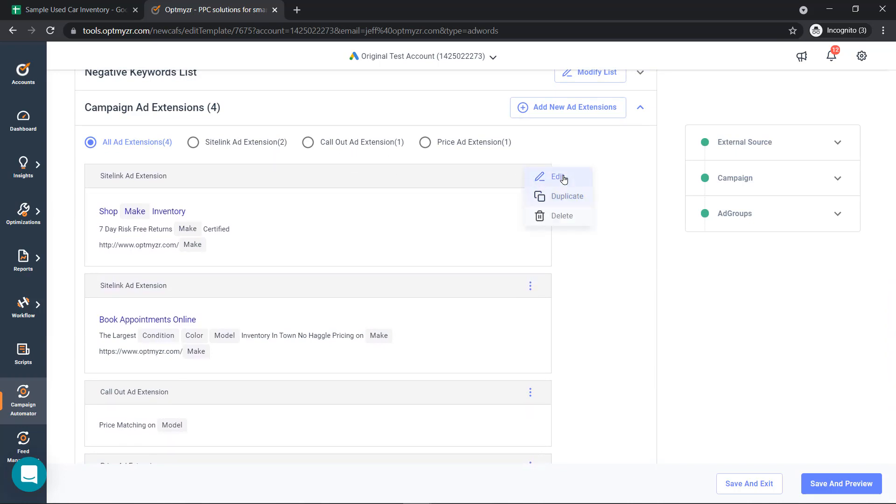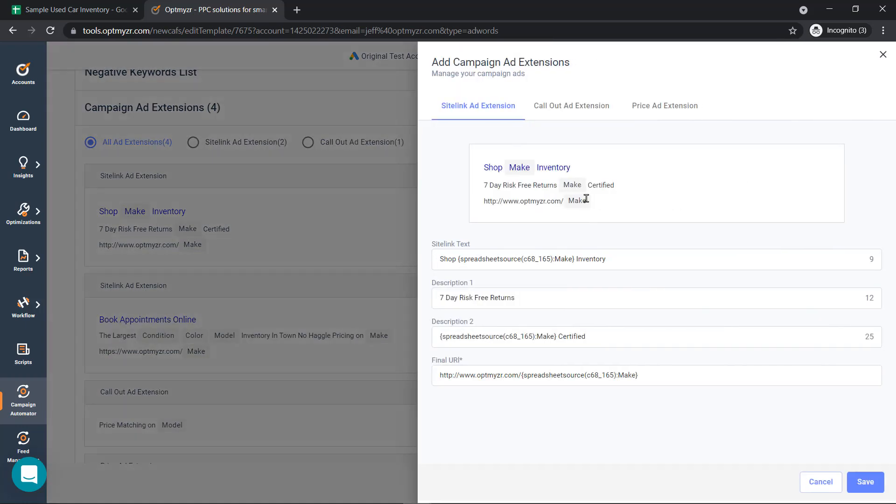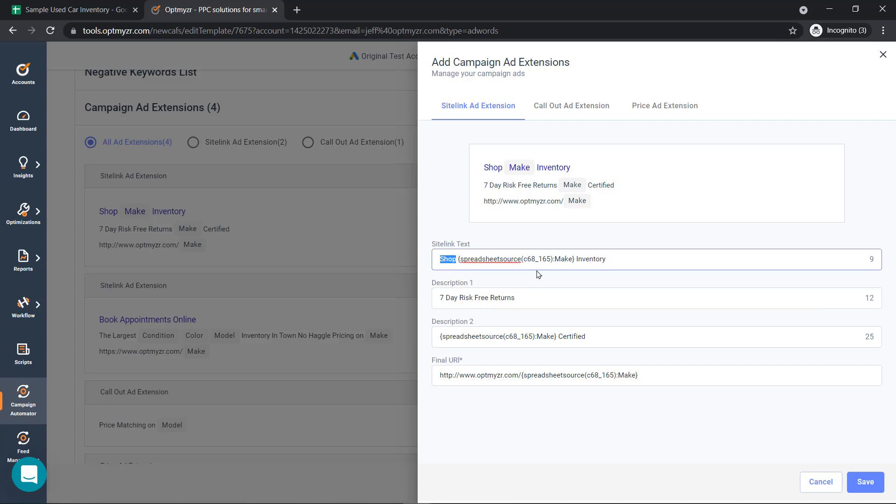If I edit one of these existing ones, you'll get a good idea of the possibilities here. We can use a combination of static, which is the shop, and dynamic, which is the make, to create a really personalized ad based on the searcher's actual search.